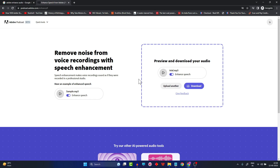It depends on the setup where you recorded. If you recorded in a noise-free setup, Adobe Podcast is not that helpful. But if you recorded in a noisy environment — like a conference room with an open window where echo gets added easily — Adobe Podcast comes in really handy. If you've already recorded in a noise-free environment, it won't add much value. That's what I wanted to show: how AI can try to improve the quality of your audio.